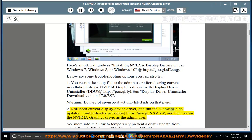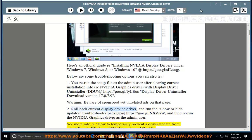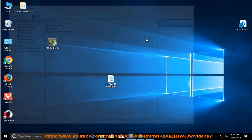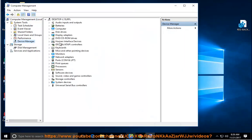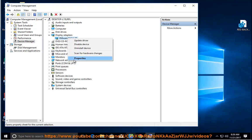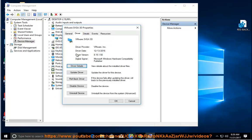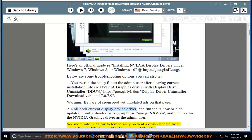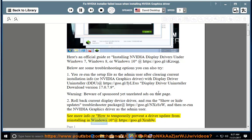Step 2: Roll back the current display device driver and run the Show or Hide Updates troubleshooter package at https://goo.gl/NXSSSW. Then rerun the NVIDIA Graphics Driver as the admin user. See more info on temporarily preventing a driver update from reinstalling in Windows 10 at https://goo.gl/XRNH90.